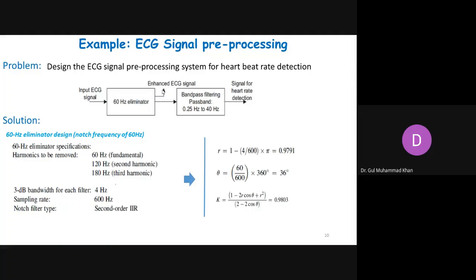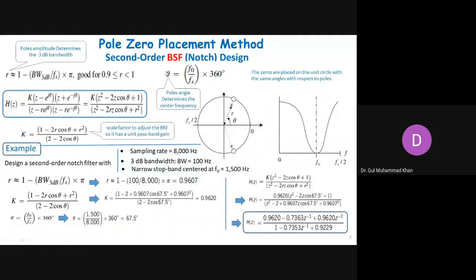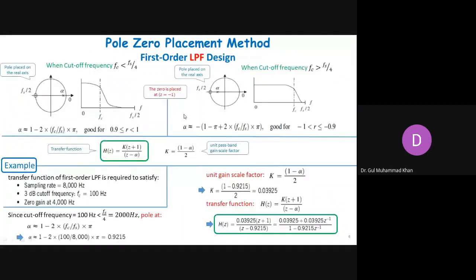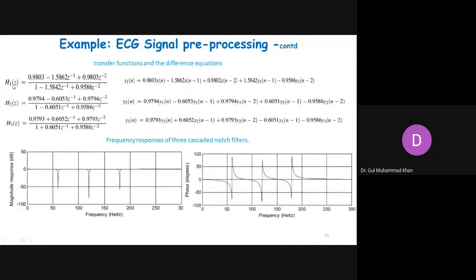The task is to design an ECG signal pre-processing system for heartbeat rate detection. First, design a 60 Hz eliminator using a notch filter to remove the fundamental frequency at 60 Hz, 120 Hz, and 180 Hz. Design each filter with a 3 dB bandwidth of 4 Hz, a sampling rate of 600 Hz, and a second-order IIR notch filter type. Substitute these values into the formula to get R, theta, and K.